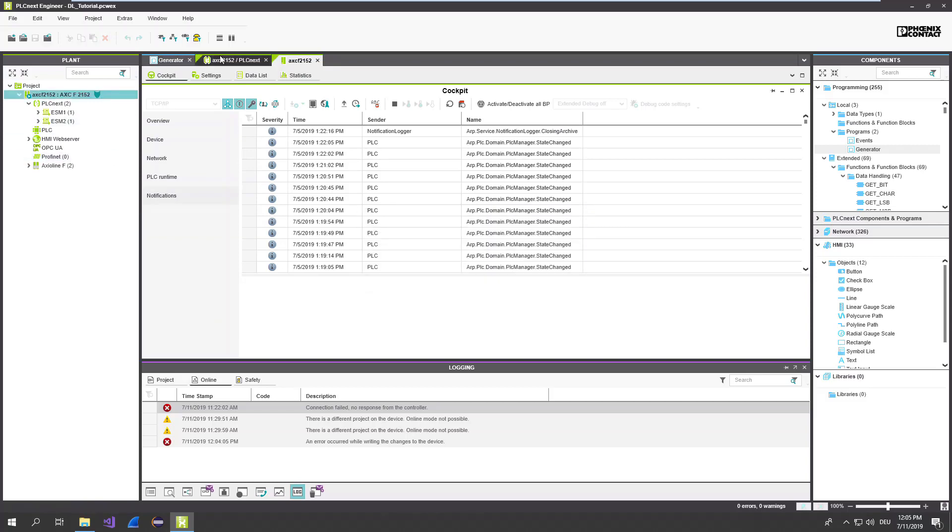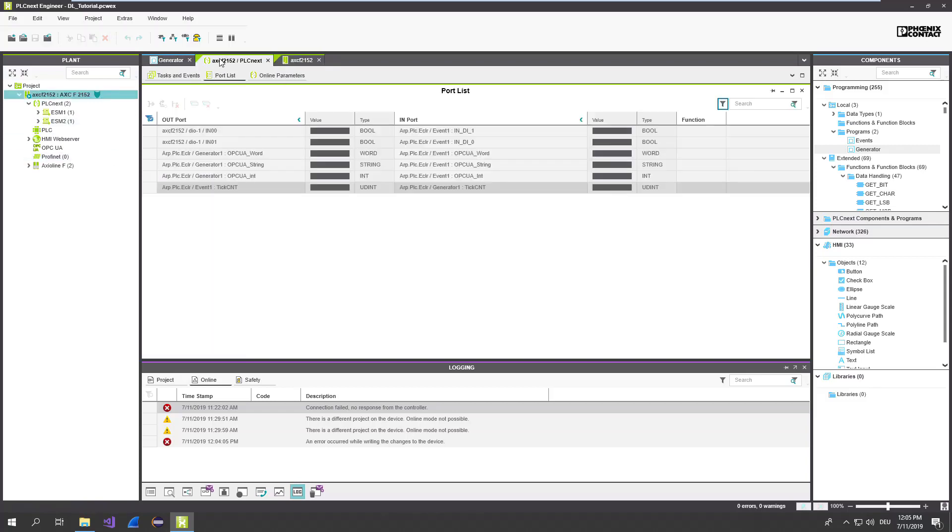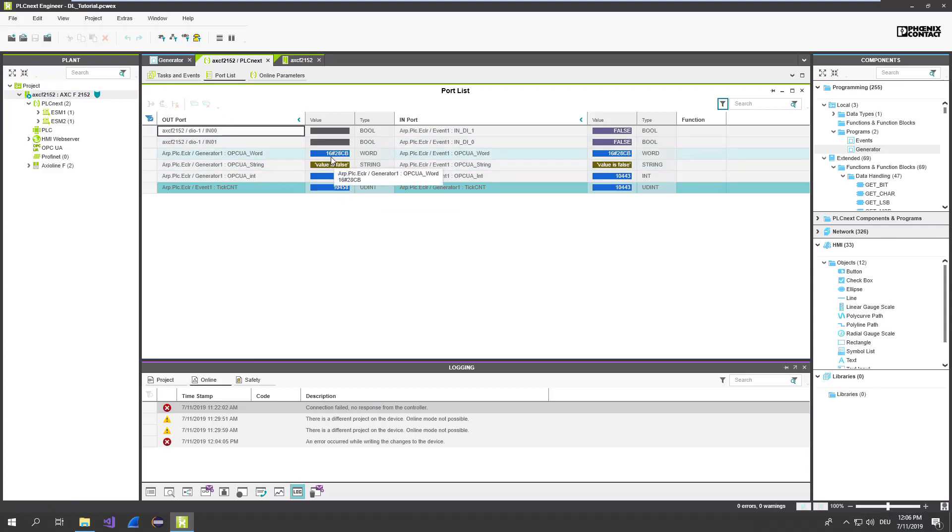Okay, now you can see that the ports are changed in a random number just counting something up. And the string is also changing as well.